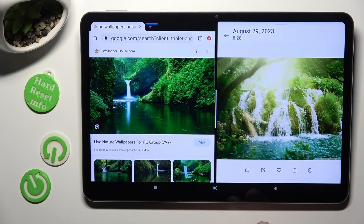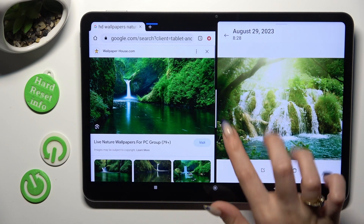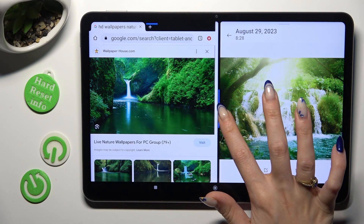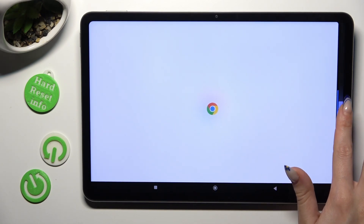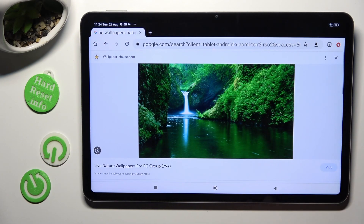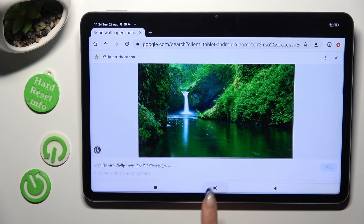If you want to go back from this mode, drag one of your apps to the side and click on the Home button.